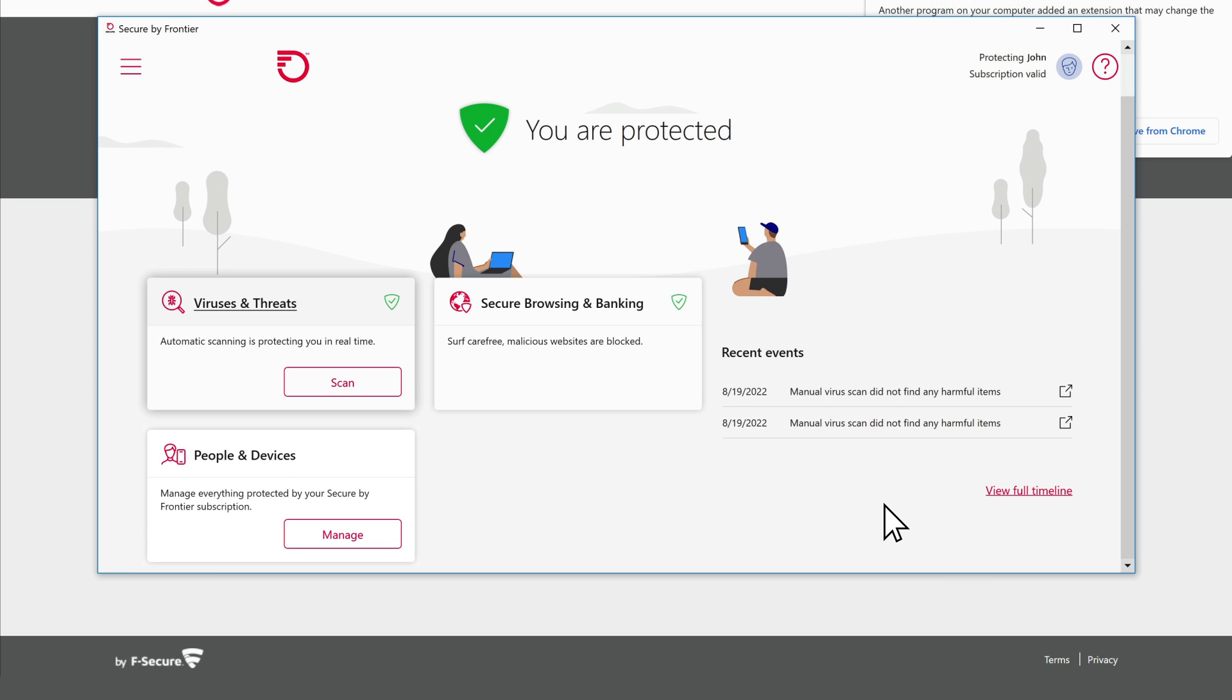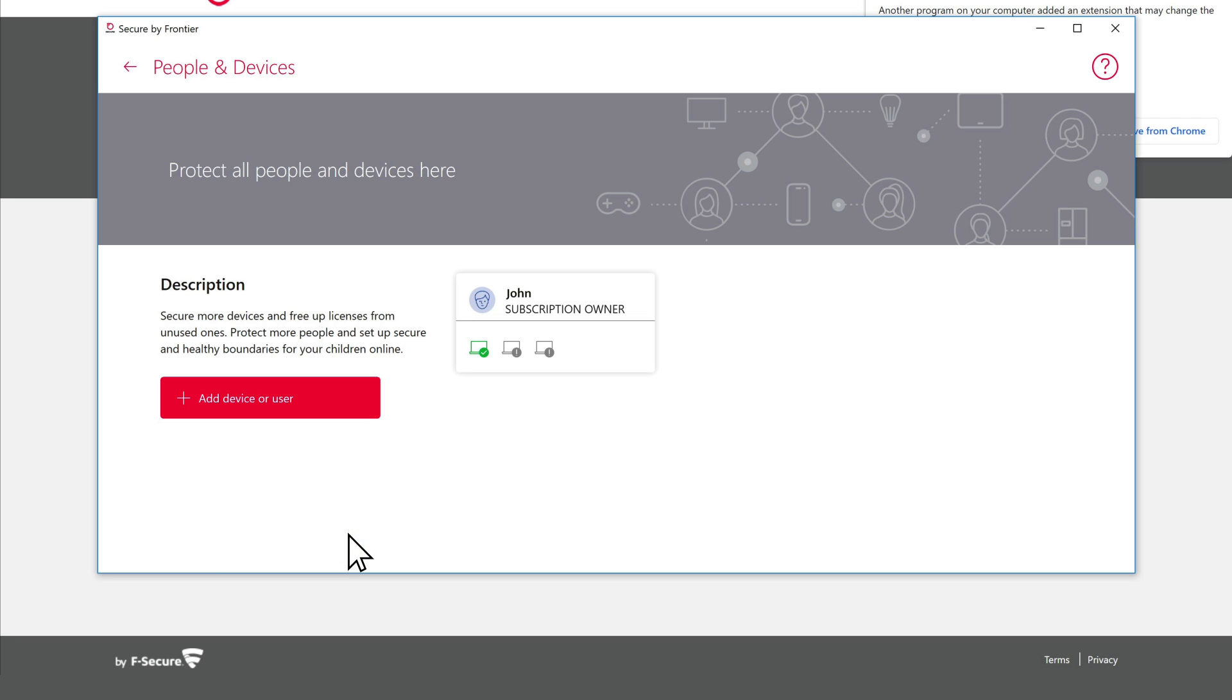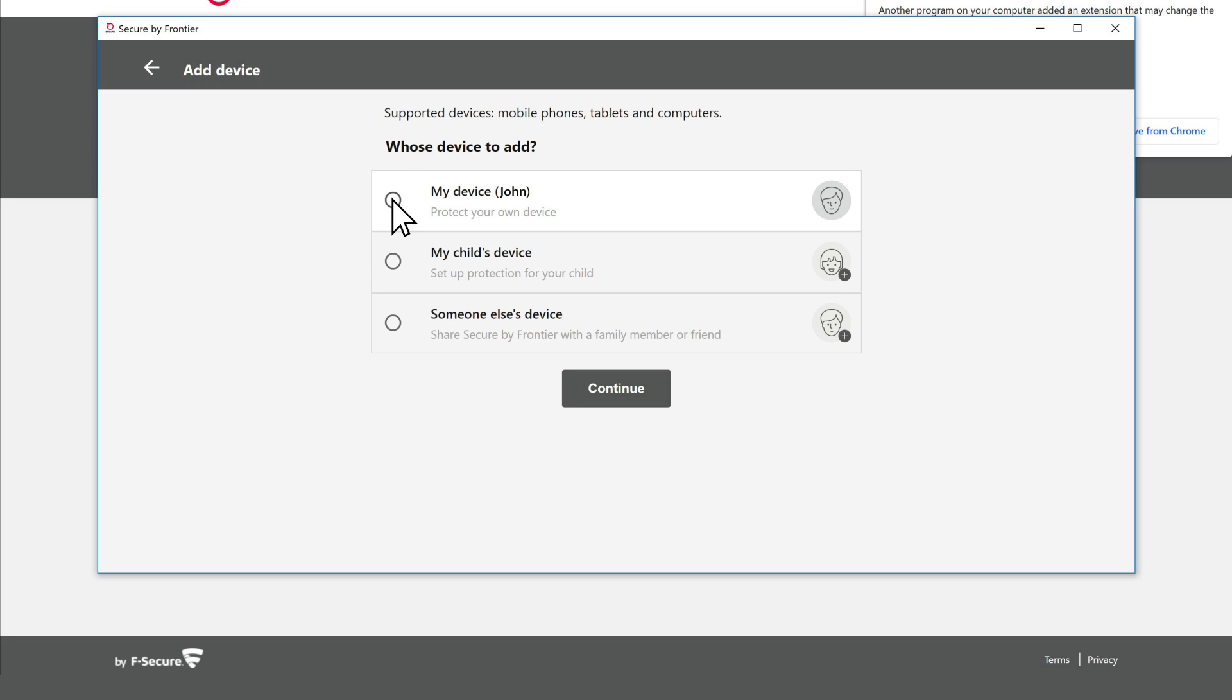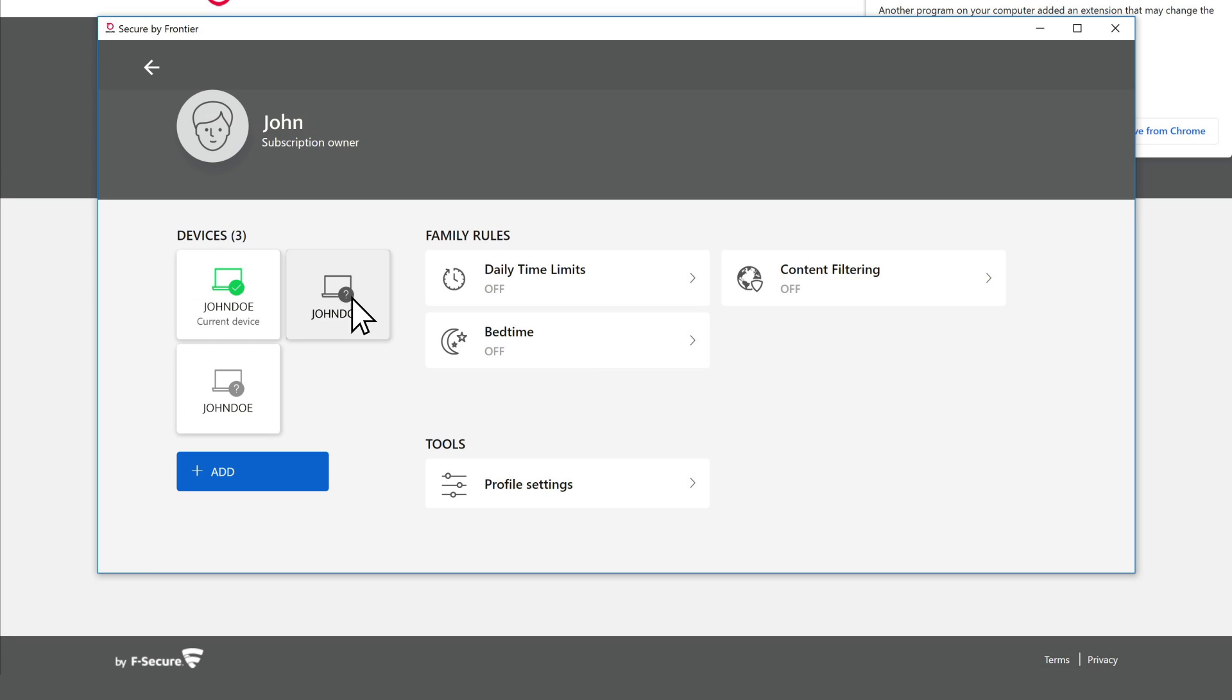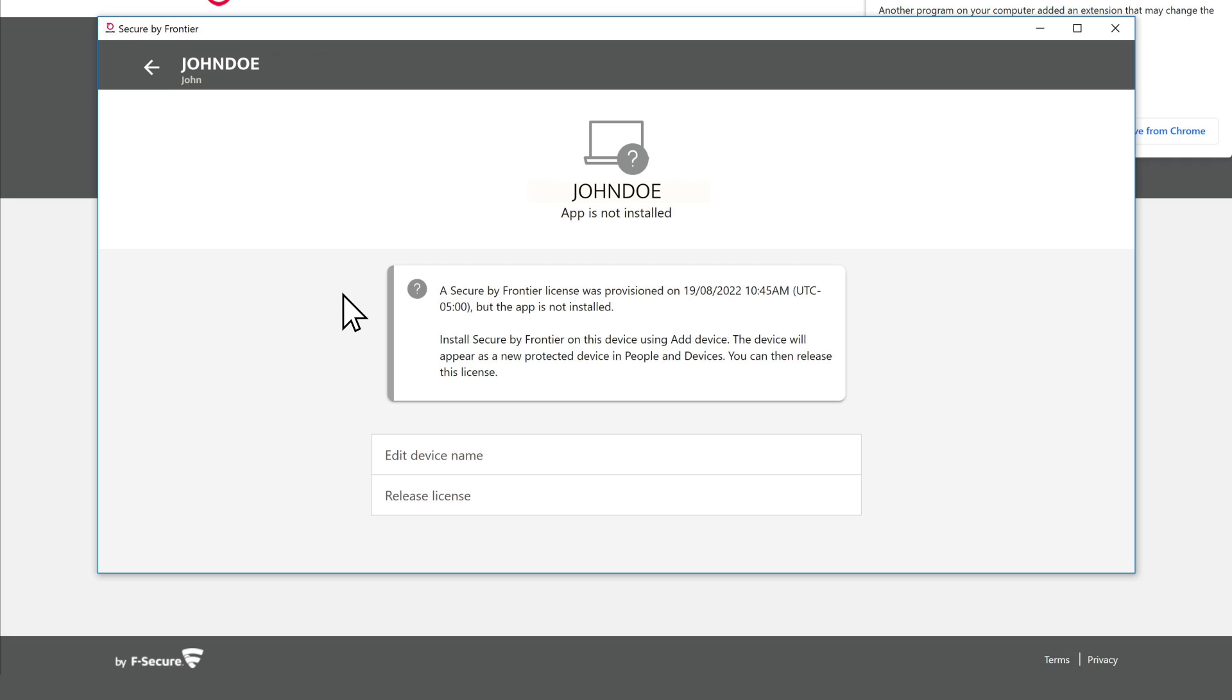To protect more devices, such as a tablet or phone, click the Manage button. Next, click the red Add Device or User button and follow the instructions to send an installation link to the devices you want to protect.